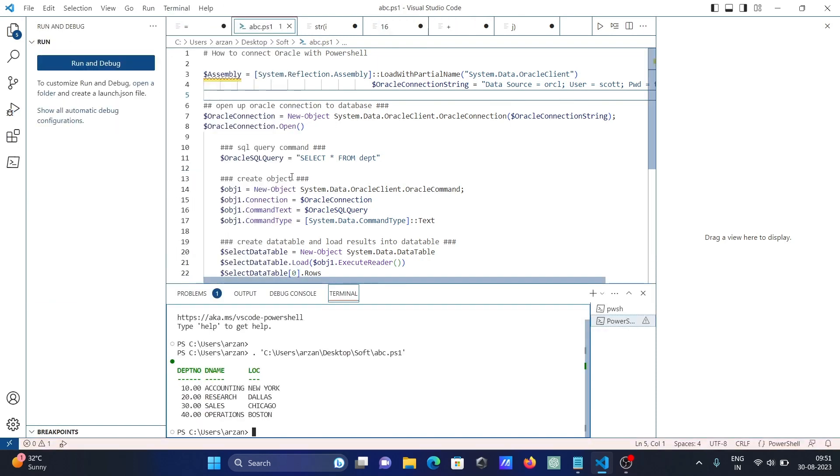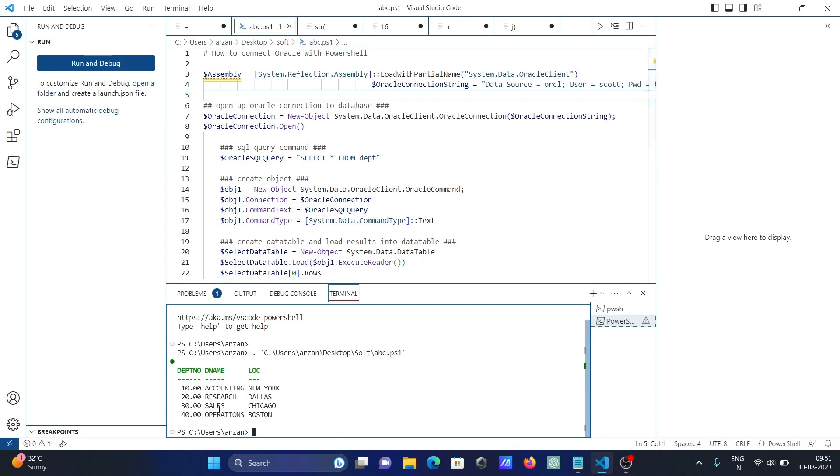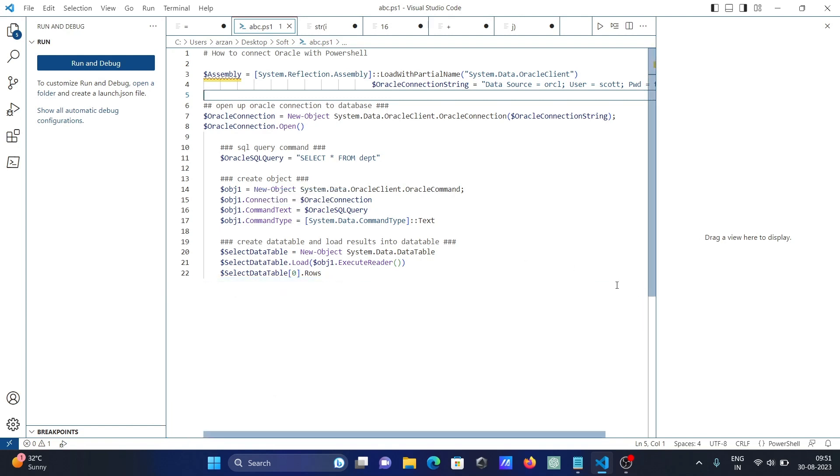Now you can see the output. Here are the dpt table records displayed. This is the simplest way you can connect your PowerShell with Oracle database.